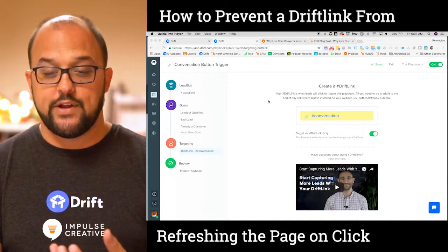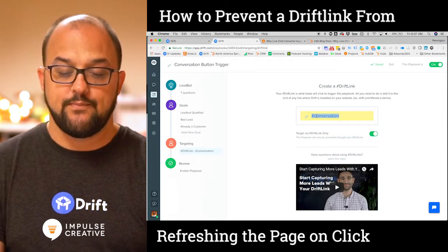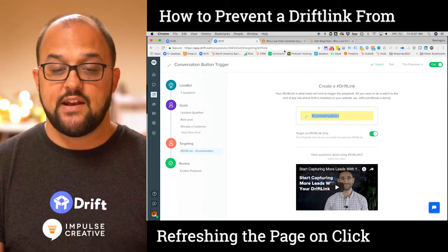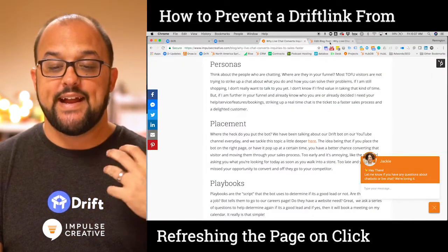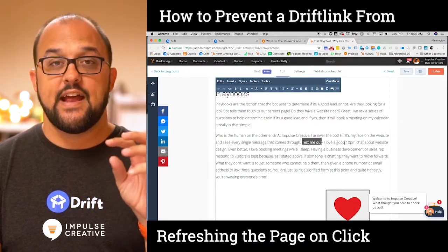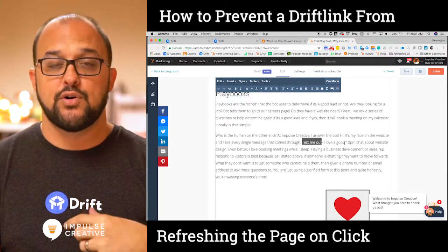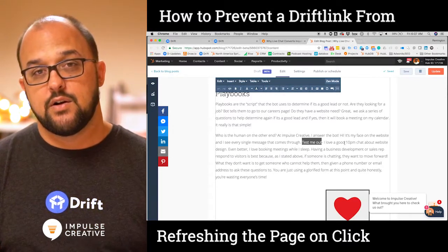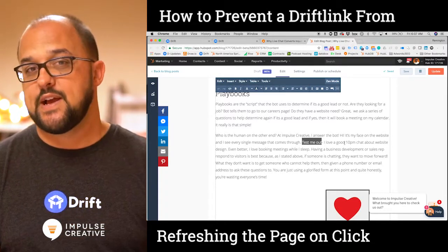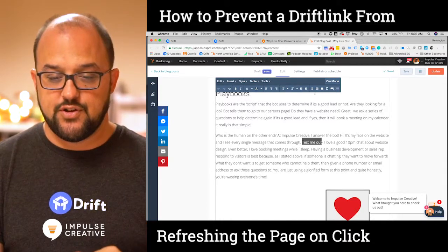What you need to do is know what your drift link is. In this example we have 'conversation' — go ahead and copy that, then find the page you want to place it into. We're using HubSpot in this example, but this will work for any page builder you're using, whether it's WordPress, Squarespace, or anything like that. The important thing is the detail I'm about to show you.